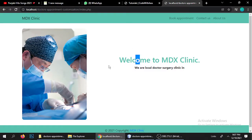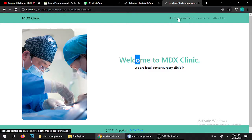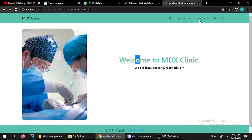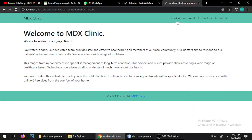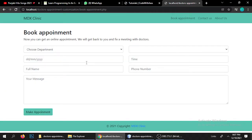Hello everyone, this is Rathorji. In this video I'm going to show you a clinic hospital website where patients can book appointments, and admin can manage doctors and patients — including removing and adding doctors for particular departments. This website is fully functional. In this part I'll show you the full functionality, and in the next part we'll look at the source code.